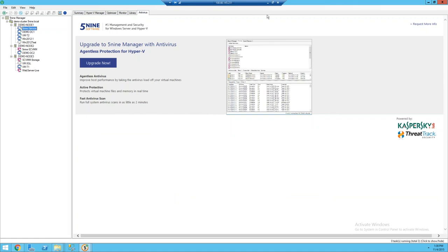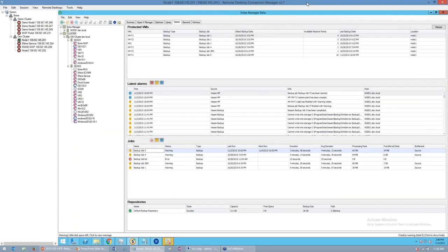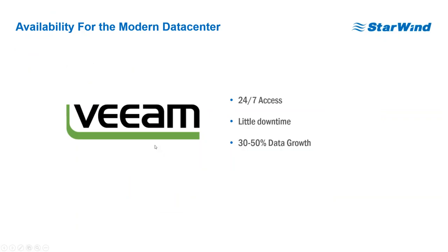All right, well that wraps up the demo there. Hopefully you can see the value we can bring to customers of all sizes using 5.9 Manager, integrated with Veeam and with Starwind.